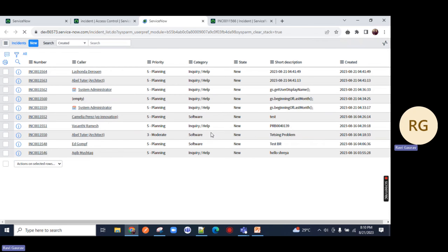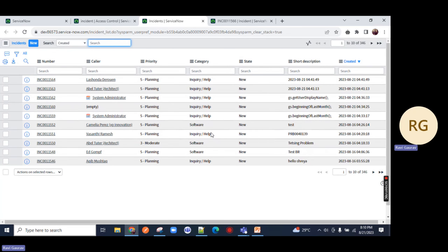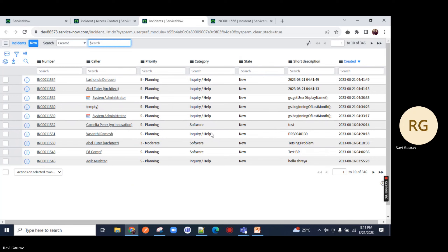Now let me impersonate any user who is not admin but can access the incident table. You can pause this video and tell me in the comment section which role is needed - apart from admin - for a user who can access the incident table and incident module. Comment me in the chat.